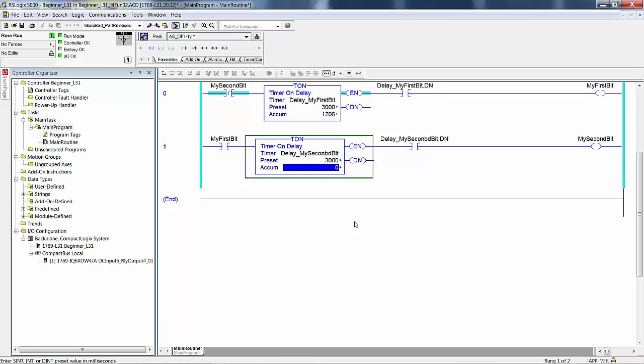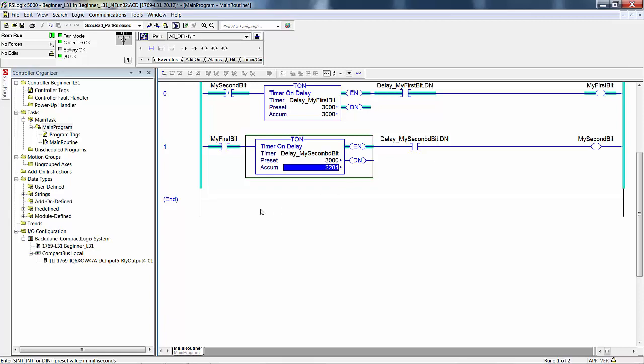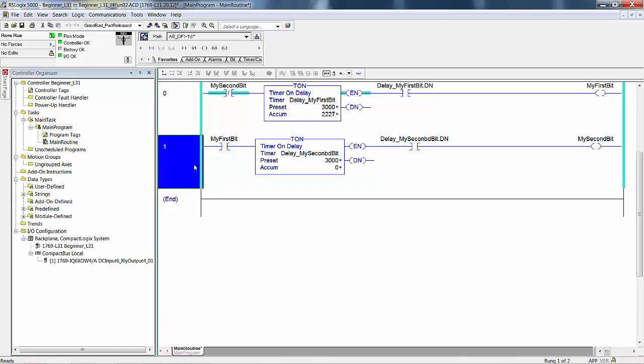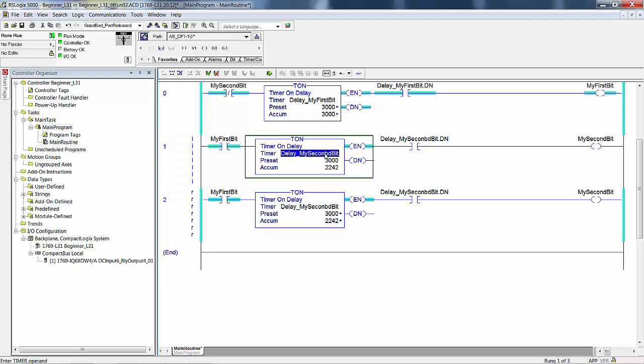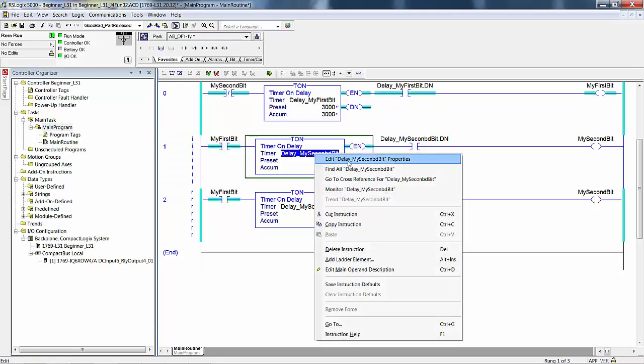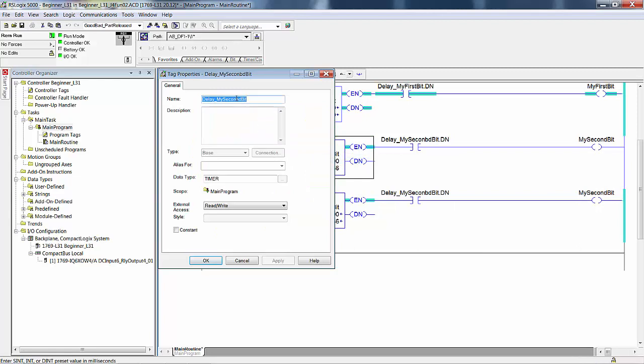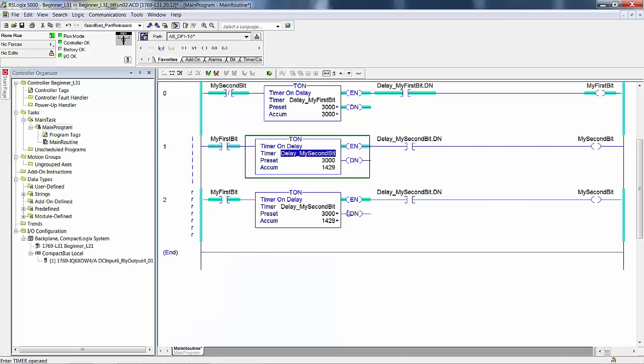My first bit turns on, and the second bit turns on my second bit, which means that these two rungs are toggling back and forth my first bit for three seconds. And because my first bit is on, I see I misspelled second. I can't leave it that way. I'm gonna have to edit this. You see it fixed it here too.